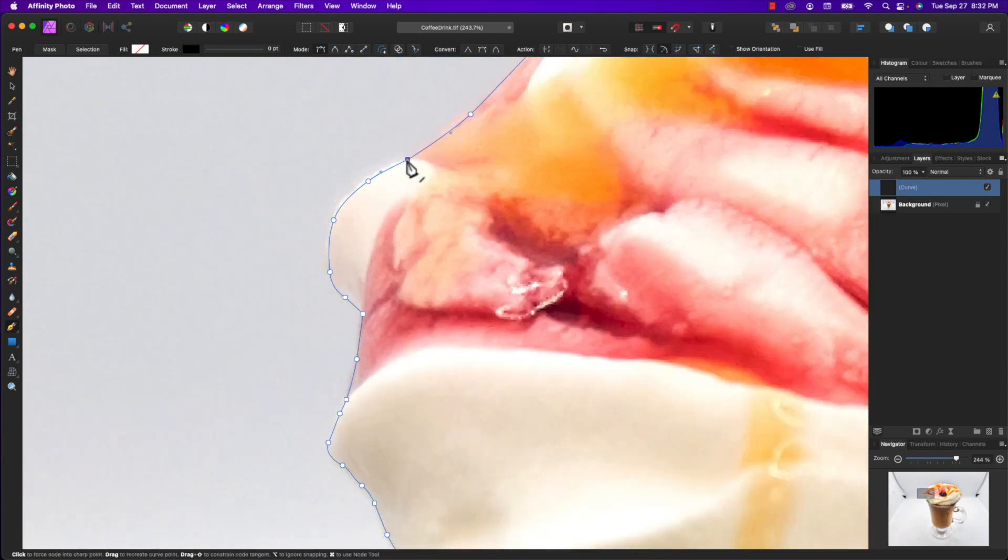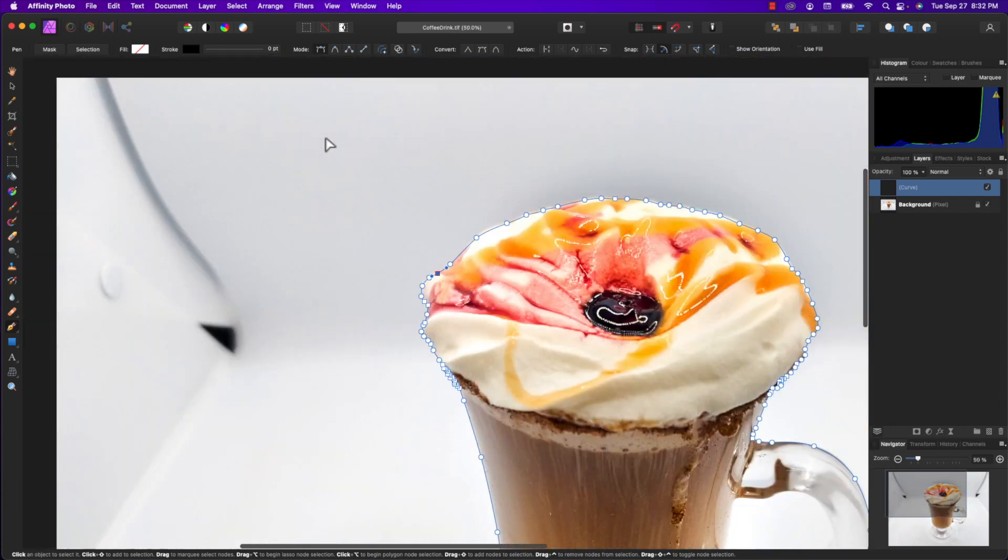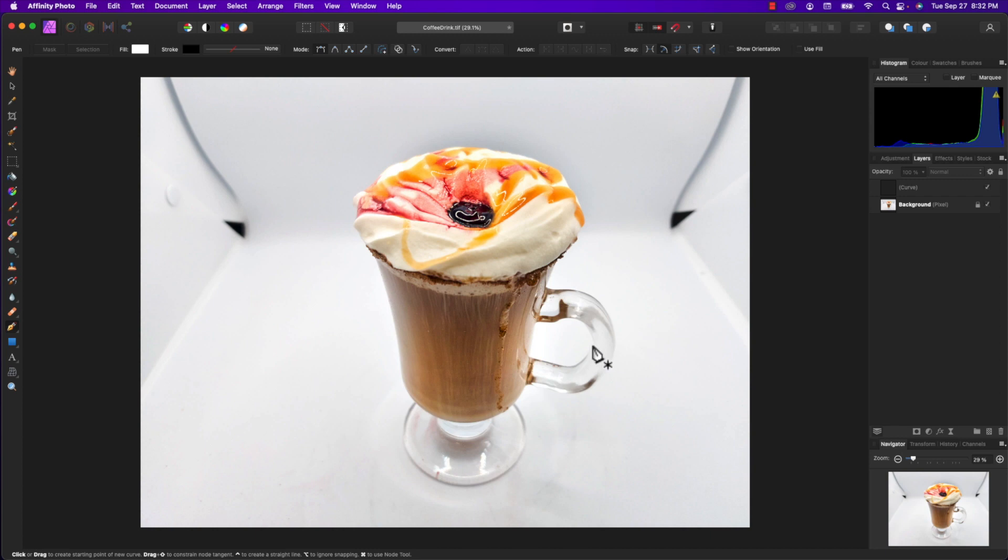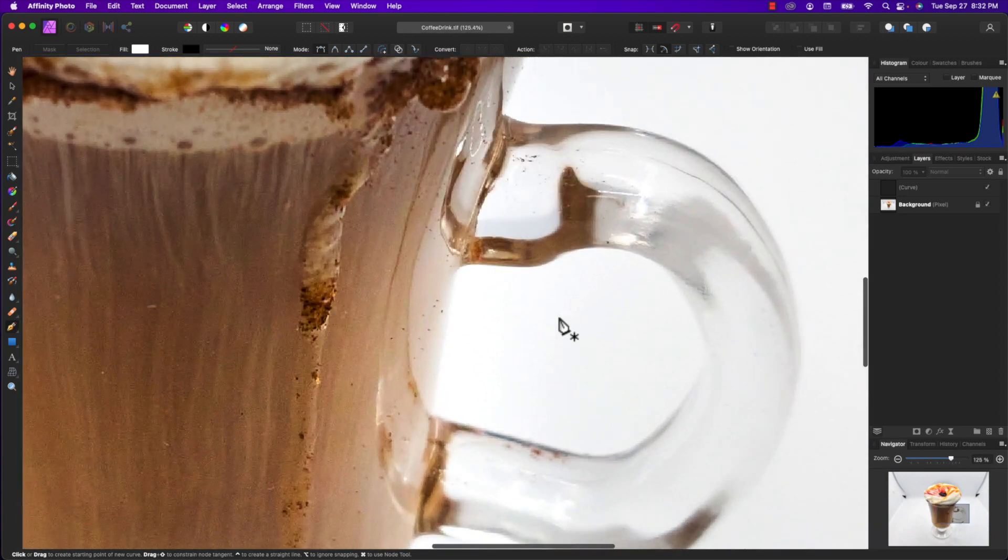Okay, that's it - that took about five minutes. There's our first path. Now we do have to cut out the inside of this handle, so I'm going to do a second path.